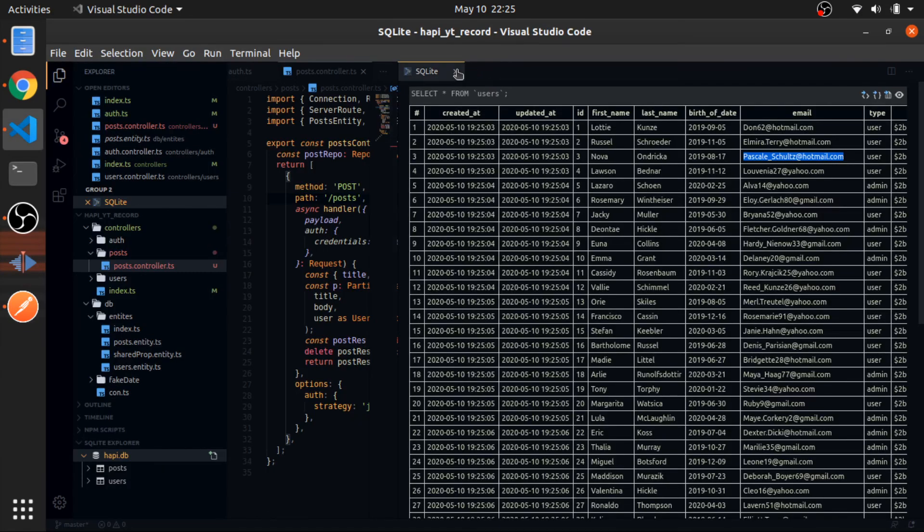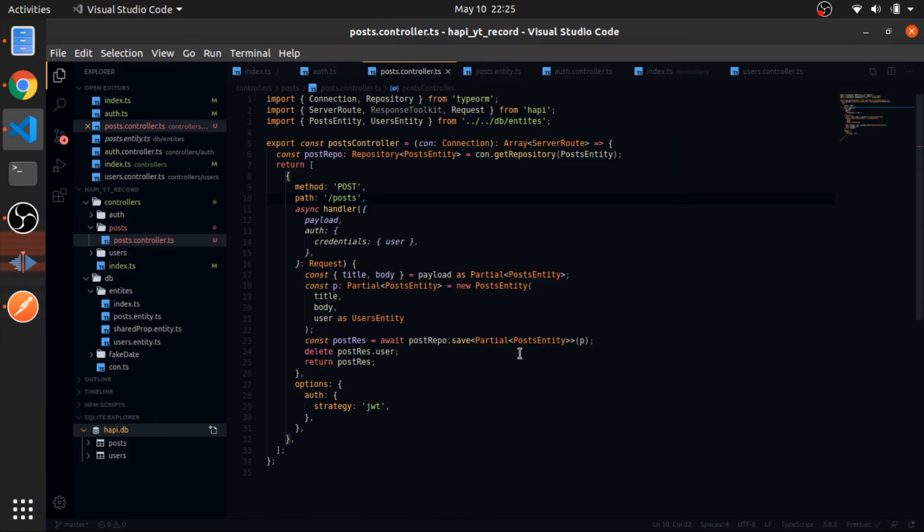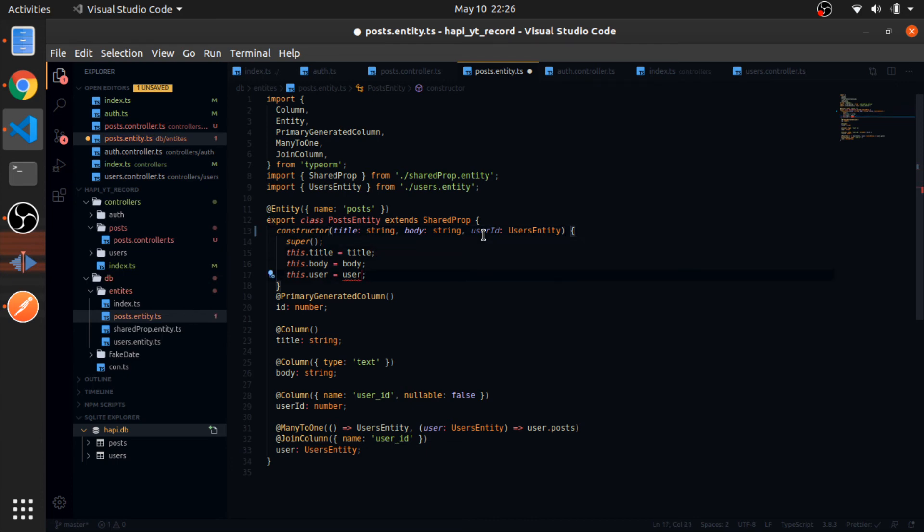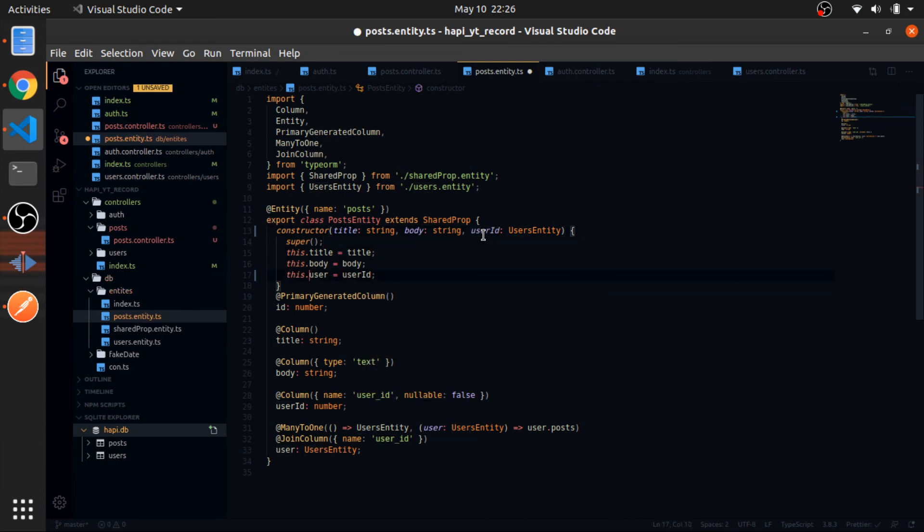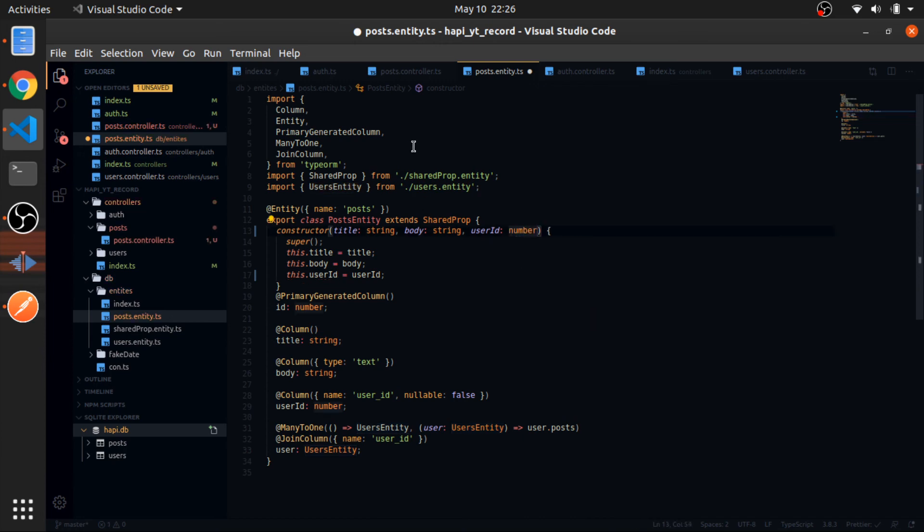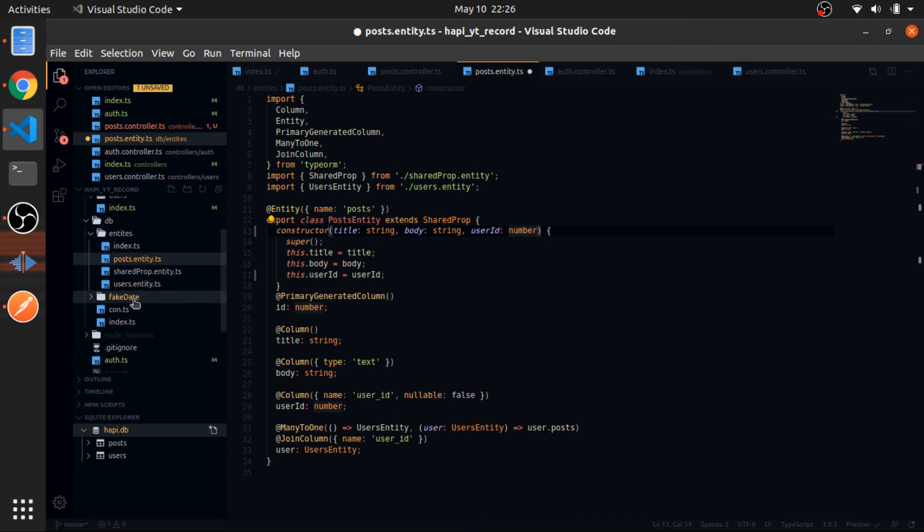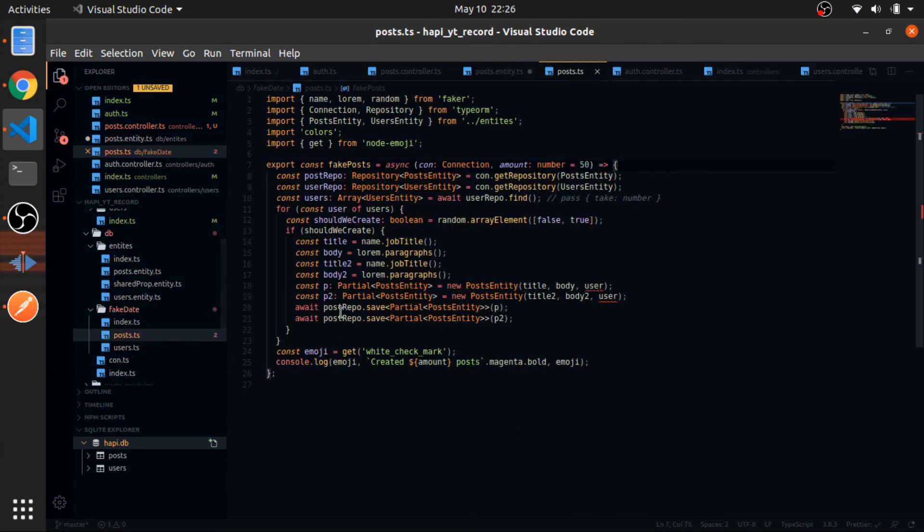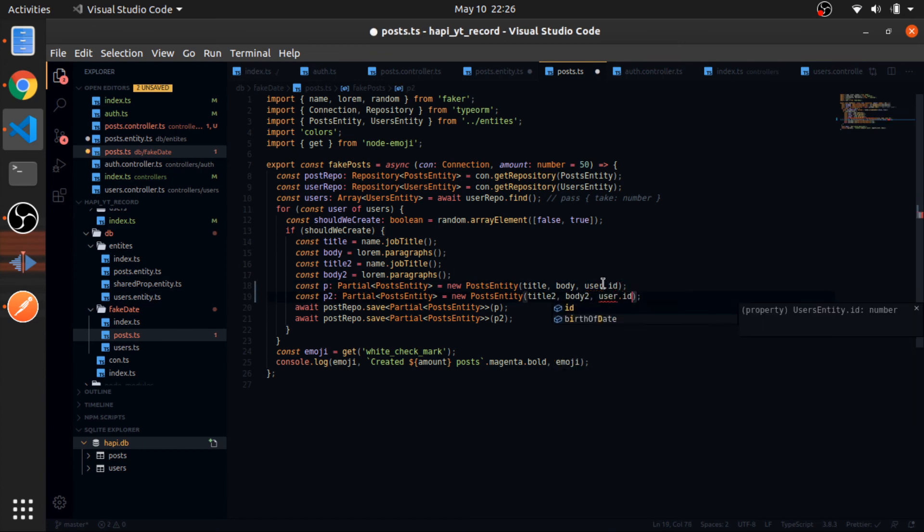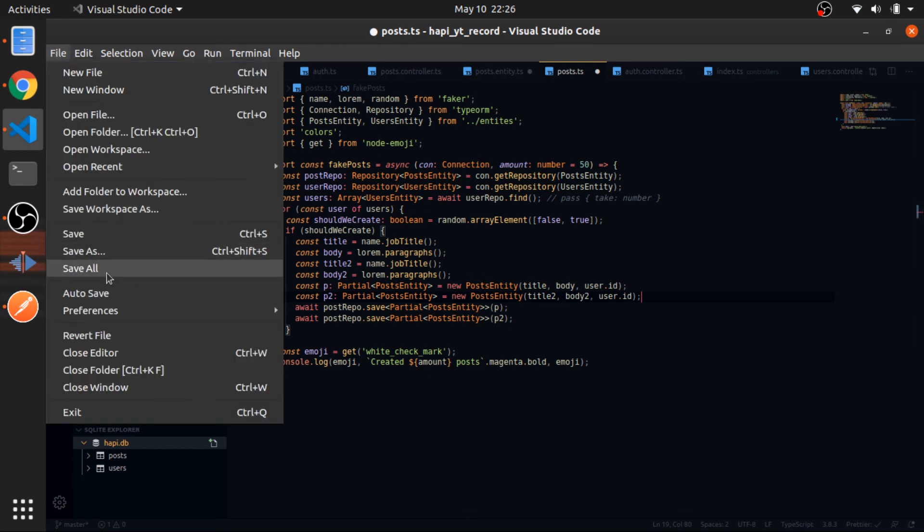So just a note: in the repository you will find that the post entity will have user_id here, and here it will be equal to user_id. And this will be equal to number. And I think this will break our fake data posts. So this should be user.id and user.id. And that should be it. Save all.